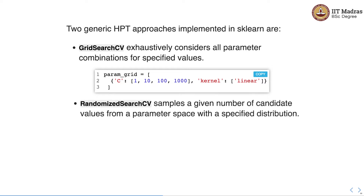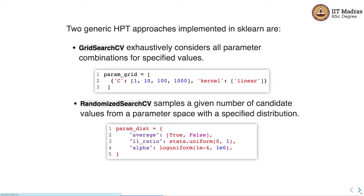The other approach is called RandomizedSearchCV. Instead of specifying exhaustive values, RandomizedSearchCV samples a given number of candidate values from a parameter space with a specified distribution. For example, average is set to true or false, L1 ratio is sampled from a uniform distribution between 0 and 1, and alpha is sampled from a log-uniform distribution with specified ranges.